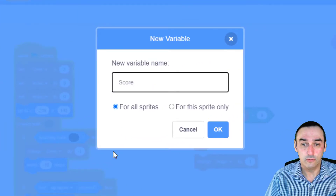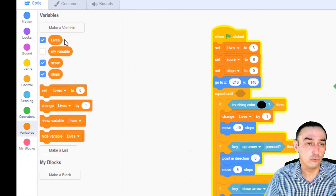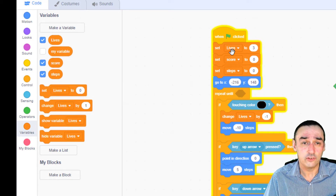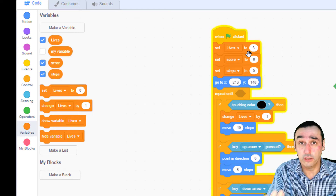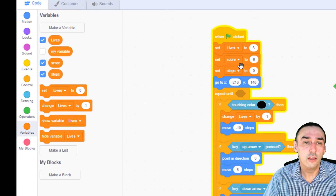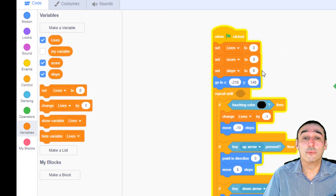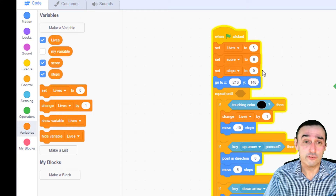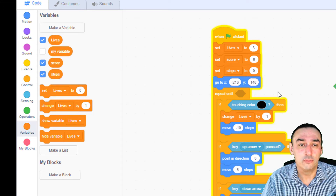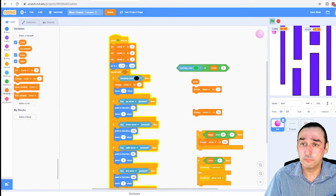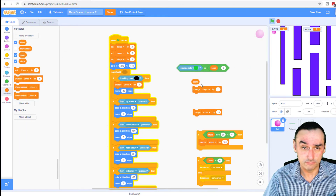Remember how to make a variable: you click on variables, go to make a variable, and give it a name — so let's say score. I've made three variables: lives, score, and steps. Then I use this function to set lives to three (that's how many lives I want when I begin the game), set my score to zero, and set my steps to zero as well. And then this go-to XY resets my ball to that position each time.